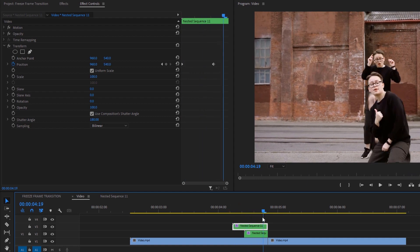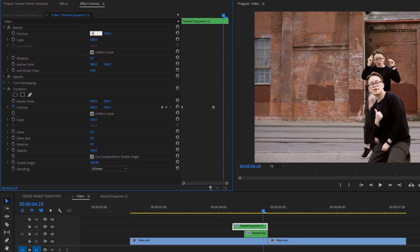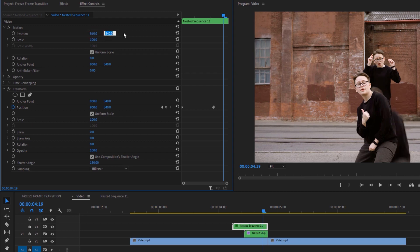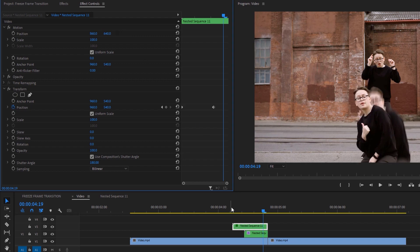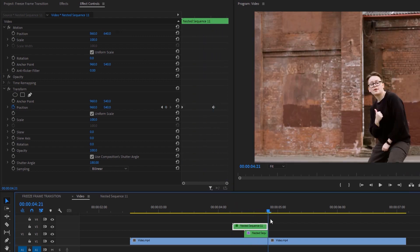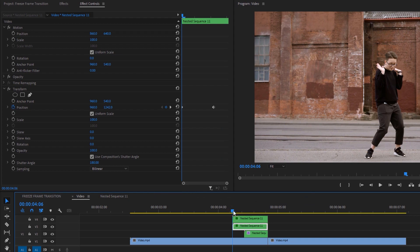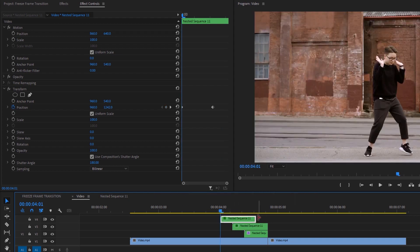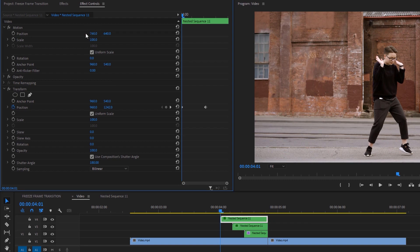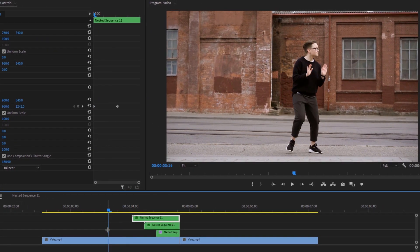Adjust this clip's duration to match the bottom nested clip — the animation will look like that. Now select the top nested clip, then under the Effect Controls tab click on the Motion dropdown and change the Position X value to 860 and Y to 640. It looks great — we're almost done. Duplicate the top nested clip again, move it five frames to the left, and adjust its duration to match the bottom nested clip. Select this top nested clip, change the Position X value to 760 and Y to 740. Now we're done — this is our last freeze frame transition.